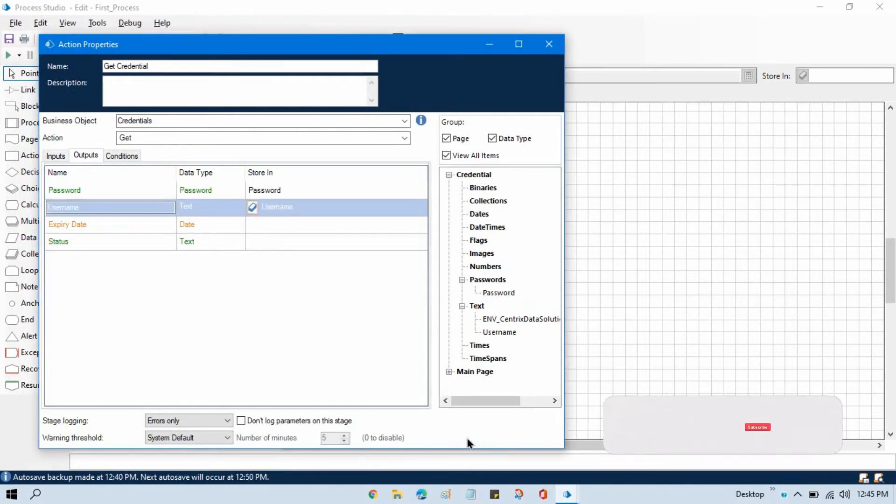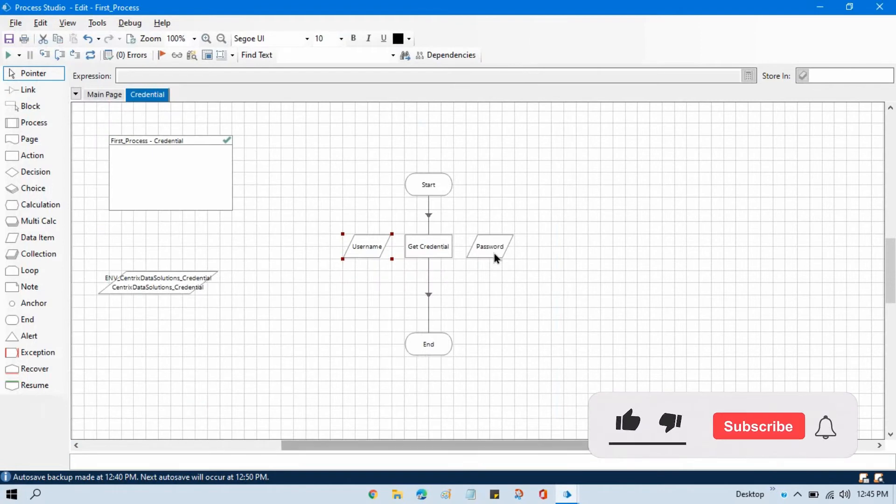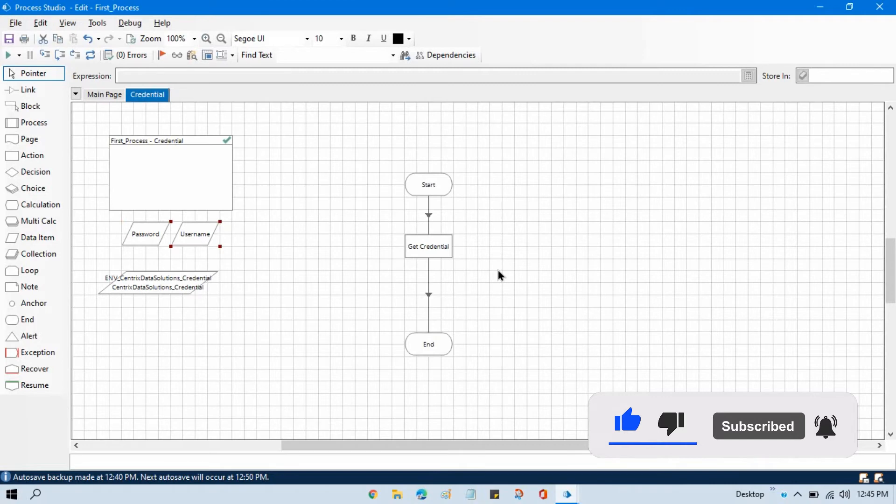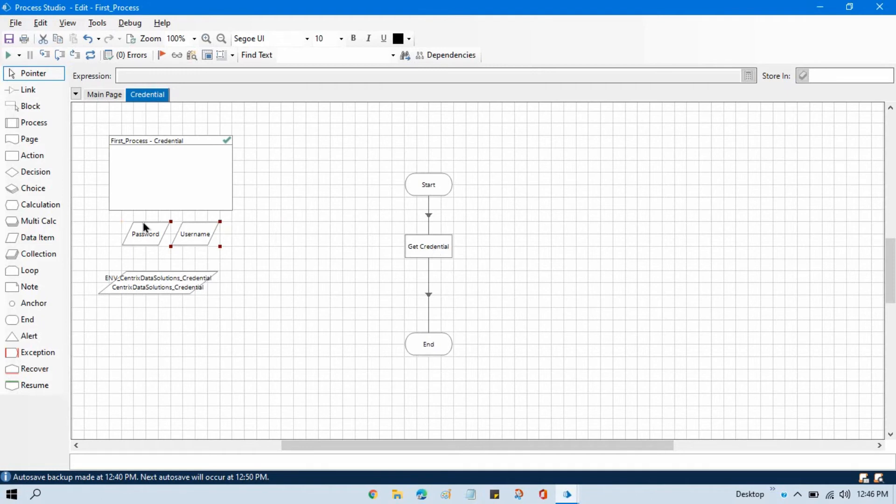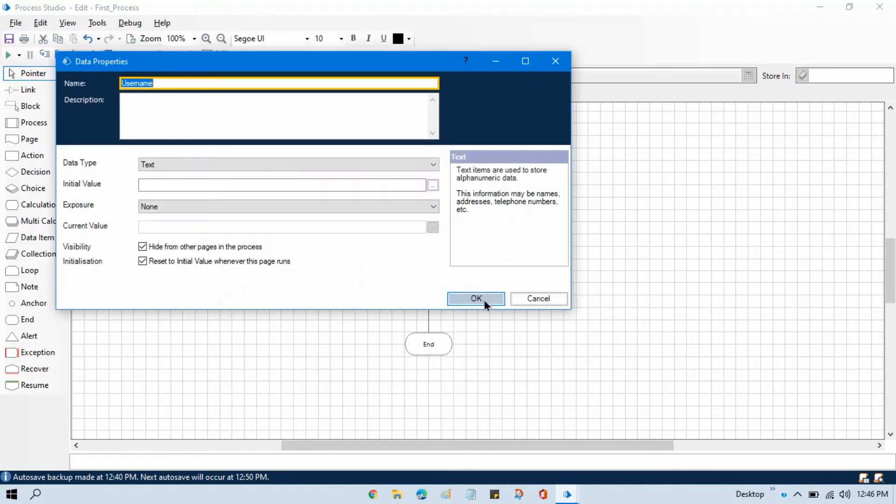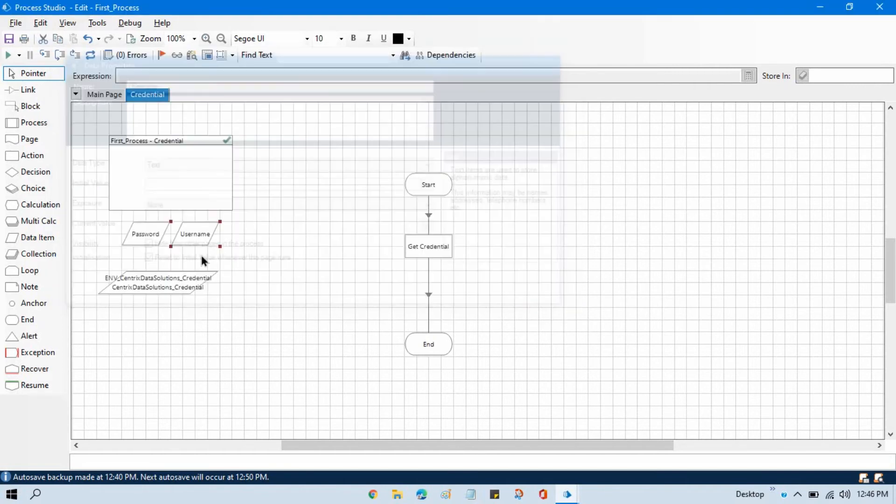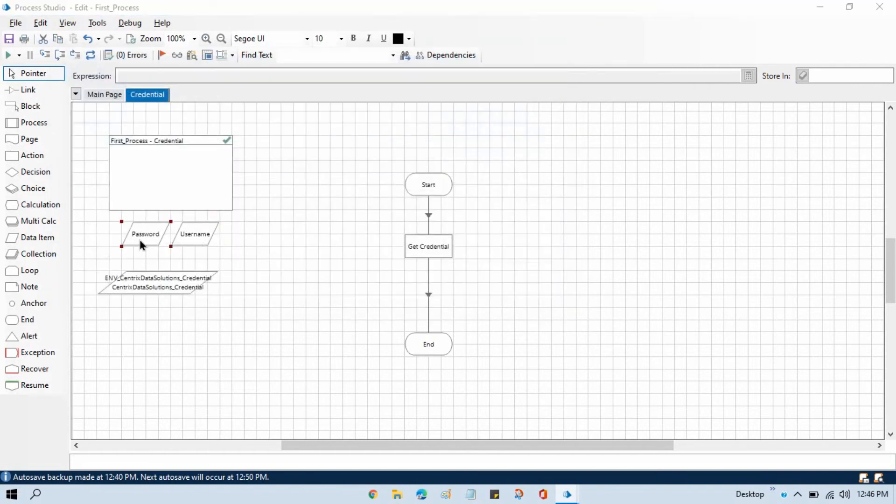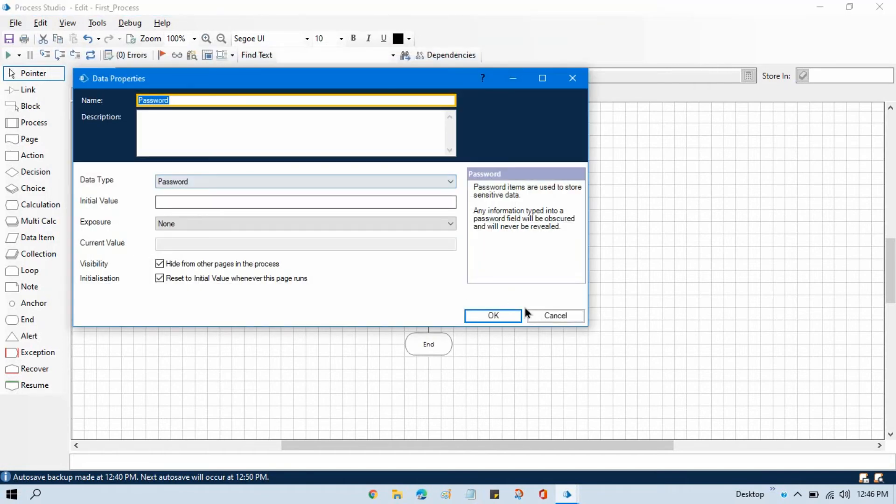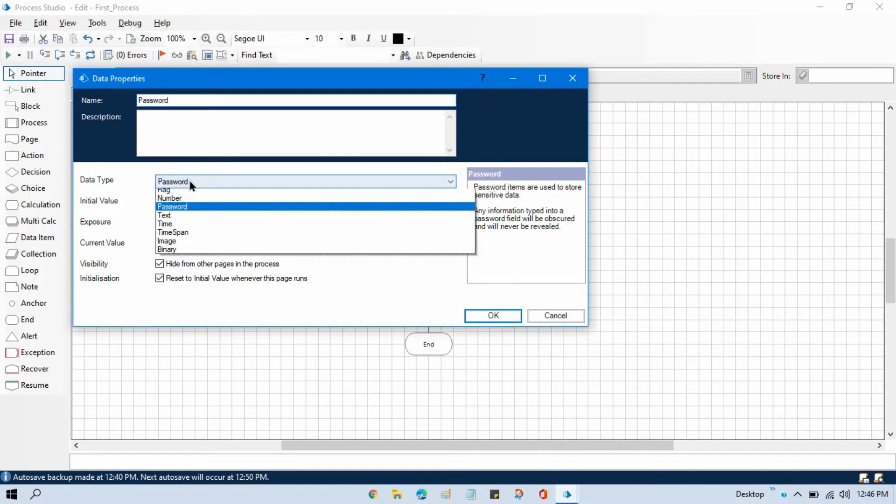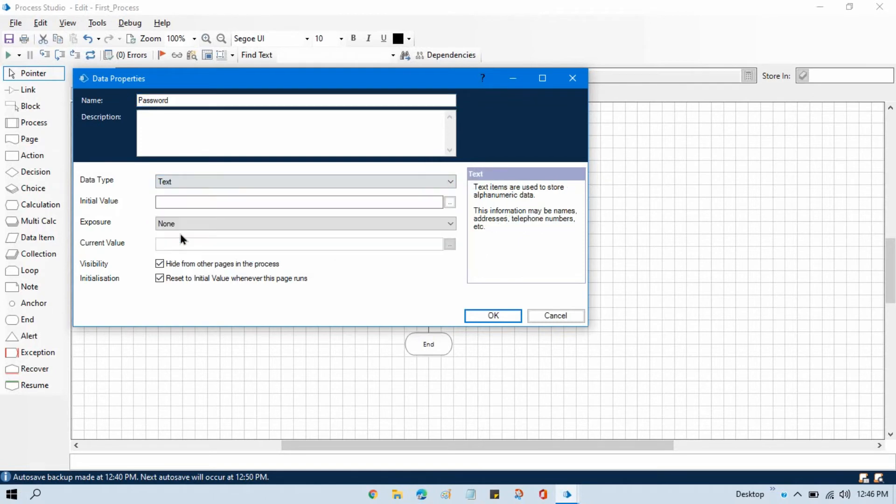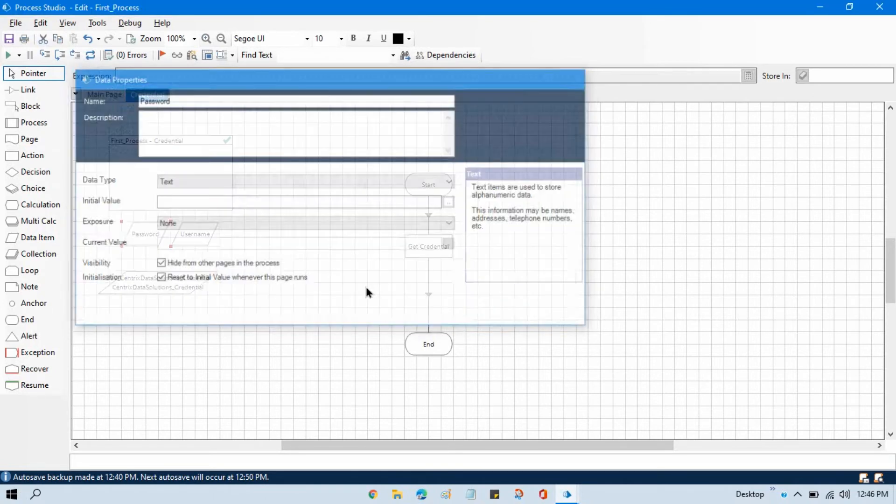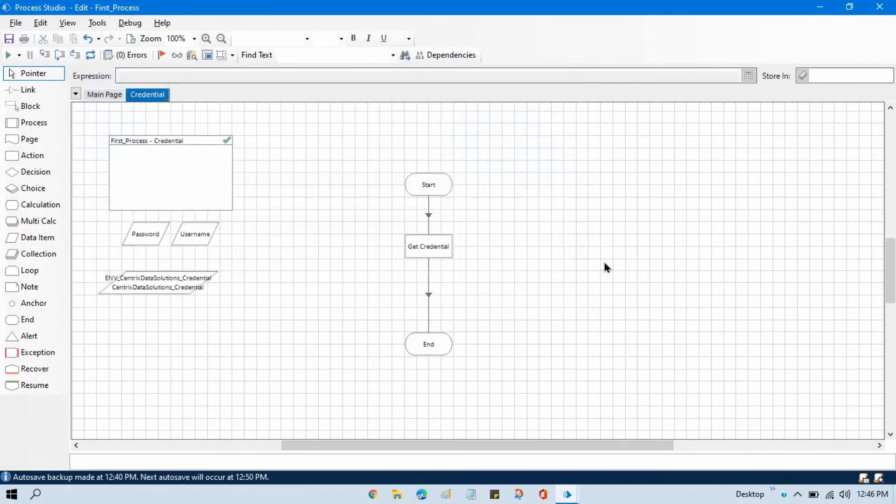Click OK. Now we have two data items: password and username. If you are going to log into any application you need to enter username and password. We have these stored in our credential, so we'll be getting these two values. Username is text data type and password is password data type. Let me just select text so that I can show you. Now reset.